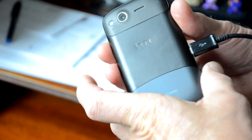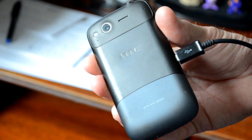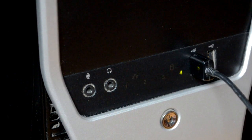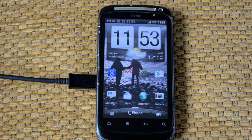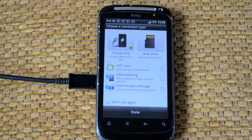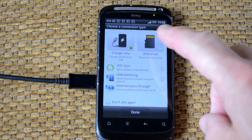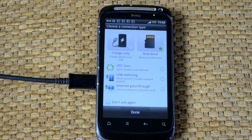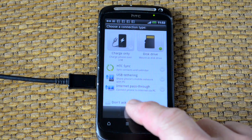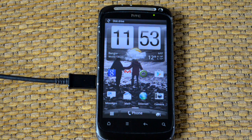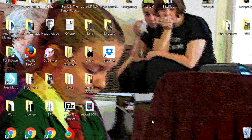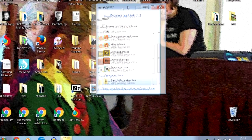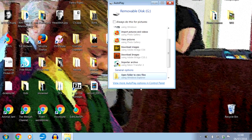So let's get it into the computer. First, plug the data charging lead into the phone and then the other end into a USB socket in your computer. Your phone should detect the connection and show you something like this. Click on the disk drive icon and press done. Your phone has now become a little disk drive and your computer should show you something like this.